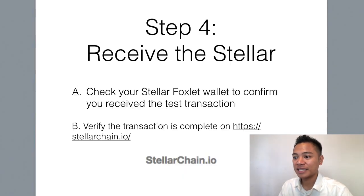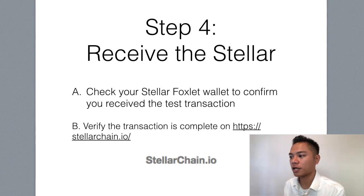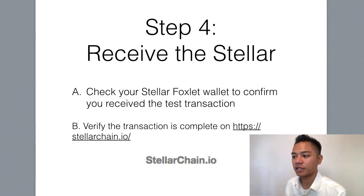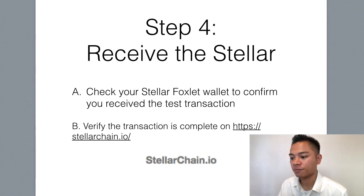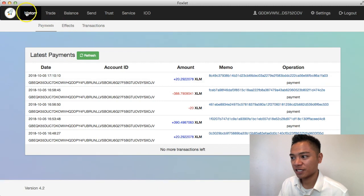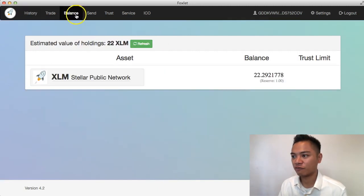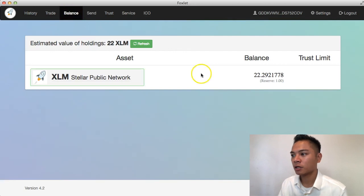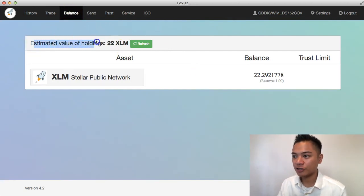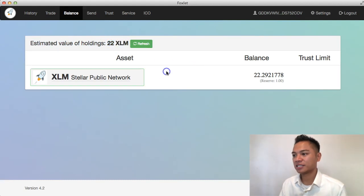And that's actually step number four, which is to receive the Stellar. And then all you have to do is just check your wallet. And you could also verify it on the blockchain if you wish. So again, we just have to check the wallet. We could check the history payment right here, which says that it went inside. And if we click the balance button up here, we'll see that the estimated value of holdings is now $22 XLM. And that's great.